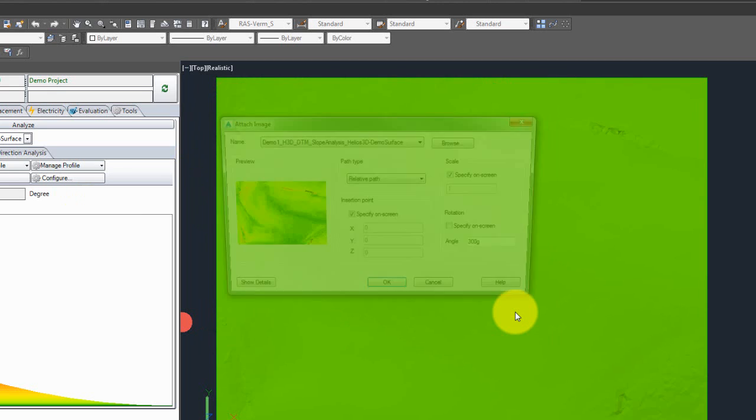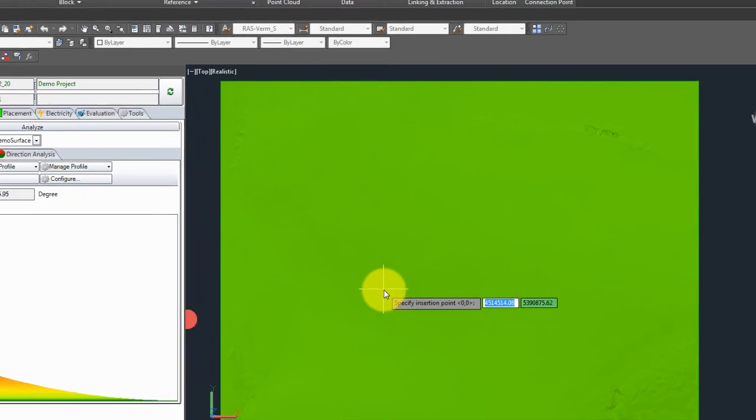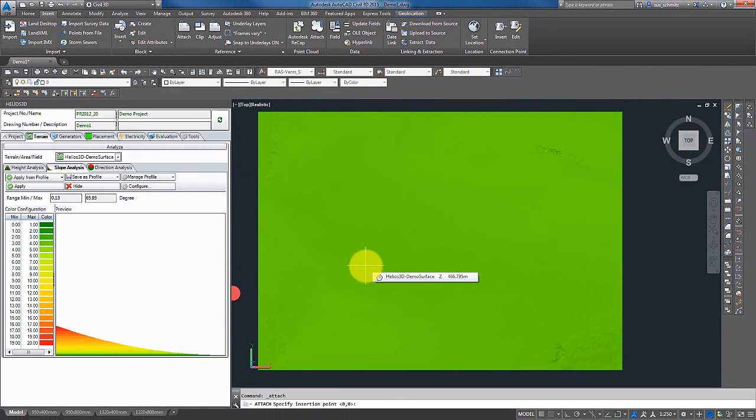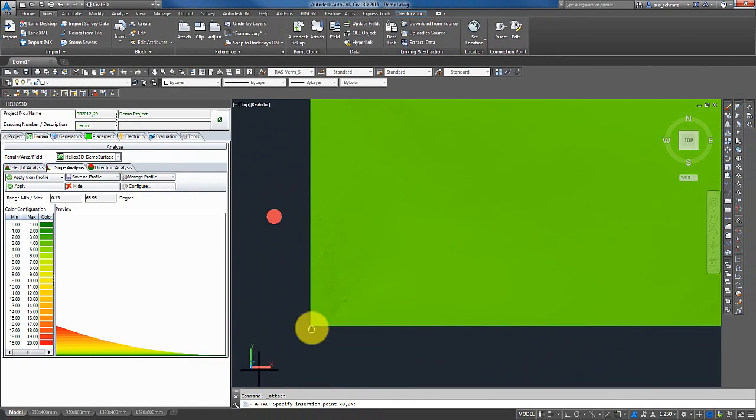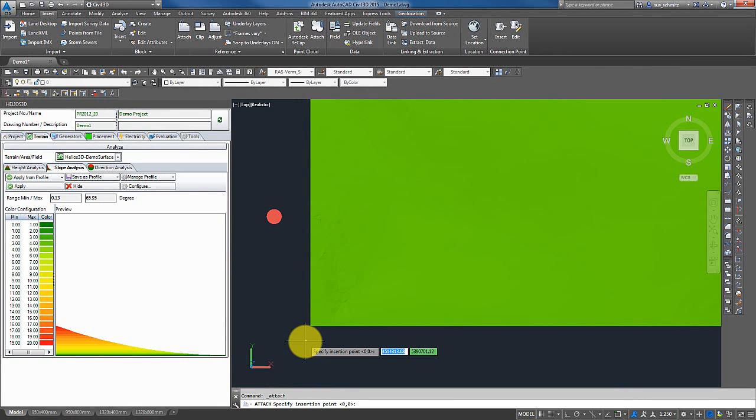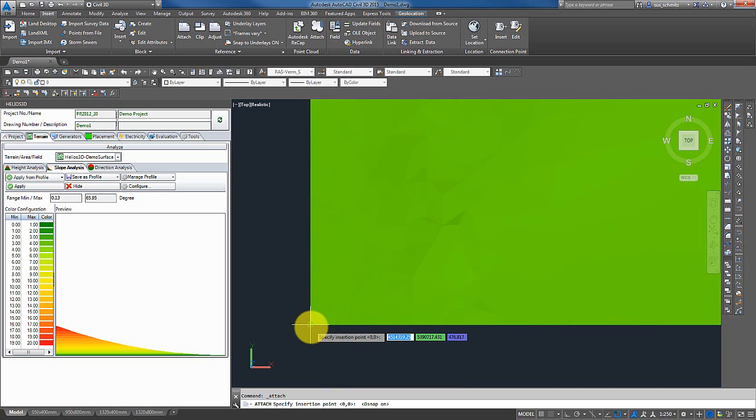I click open, and here now I press OK. I have to insert my picture. For that I enable the object snap, and I pick the lower edge of the surface.